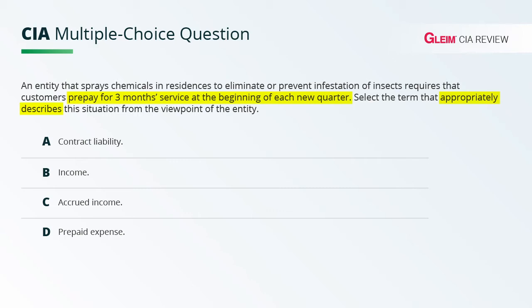Answer choice A: contract liability. I mean, they couldn't make it easier for us, right? There's the answer we're looking for right there. Let's come back to A and make sure that we just somehow didn't miss something.